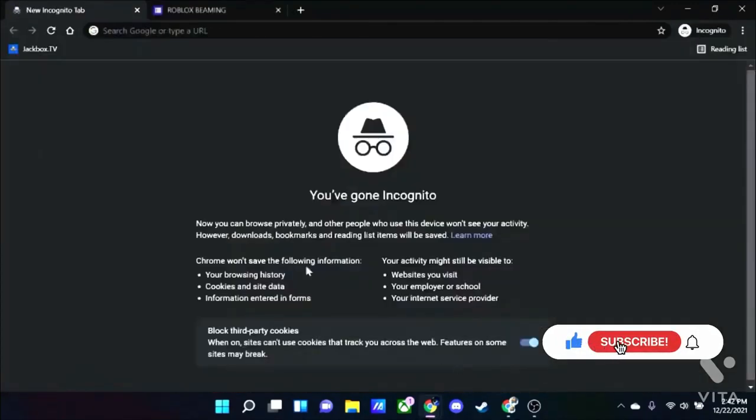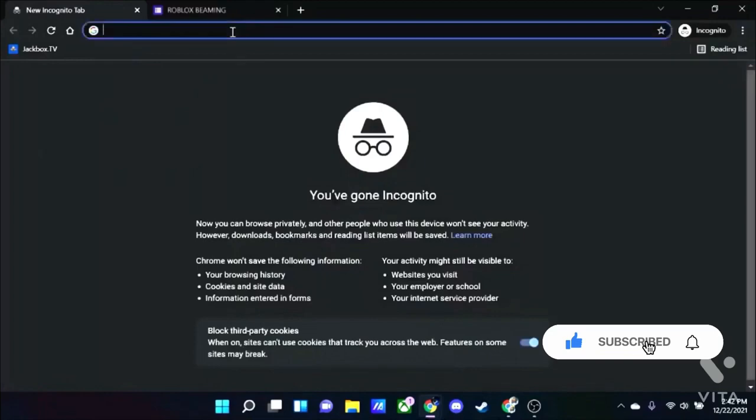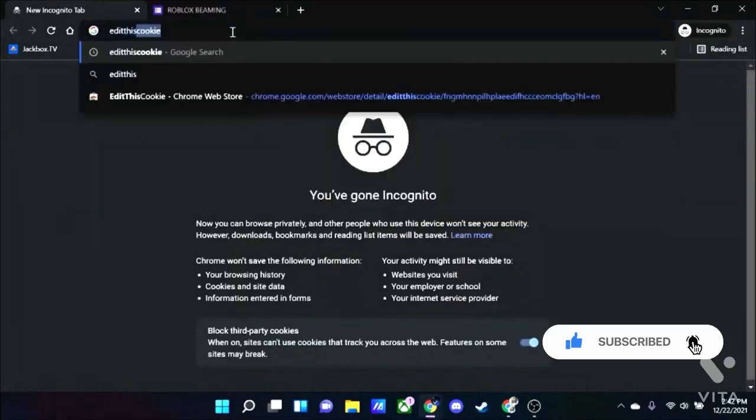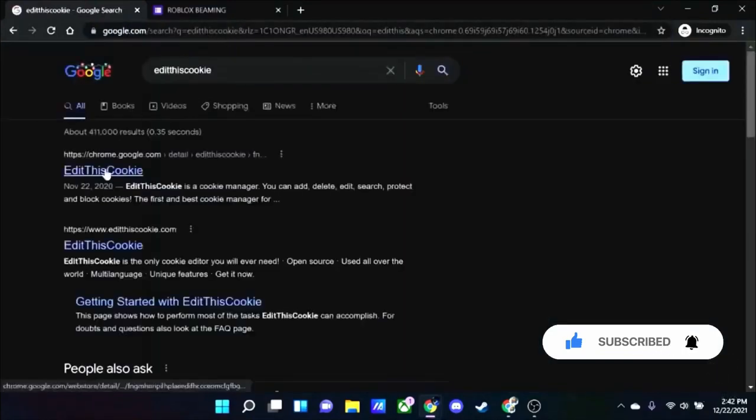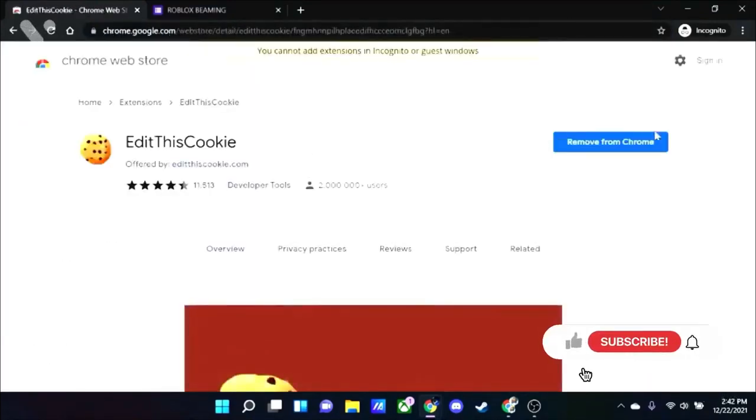So what you want to do now is go to the description and I linked this extension called edit this cookie. This is what you need to get his passwords and stuff.